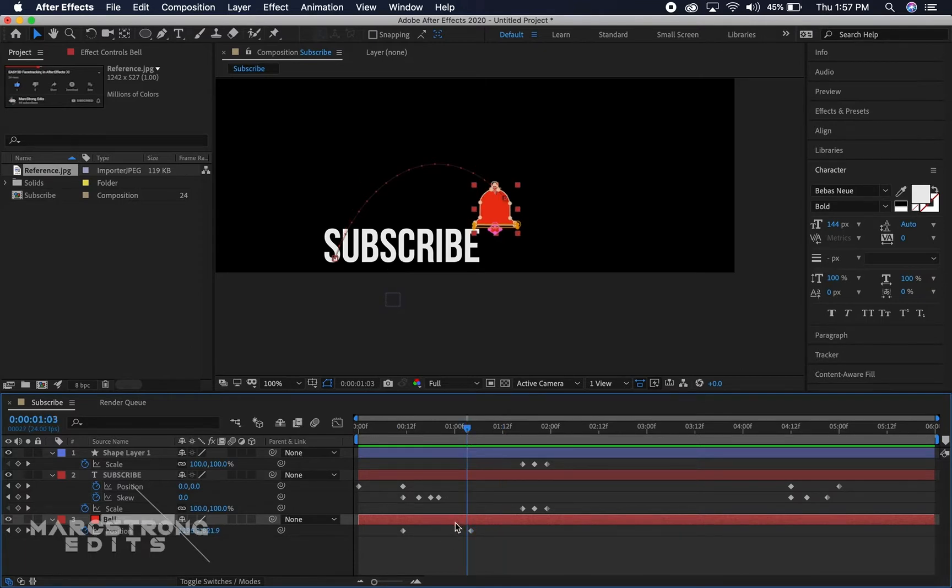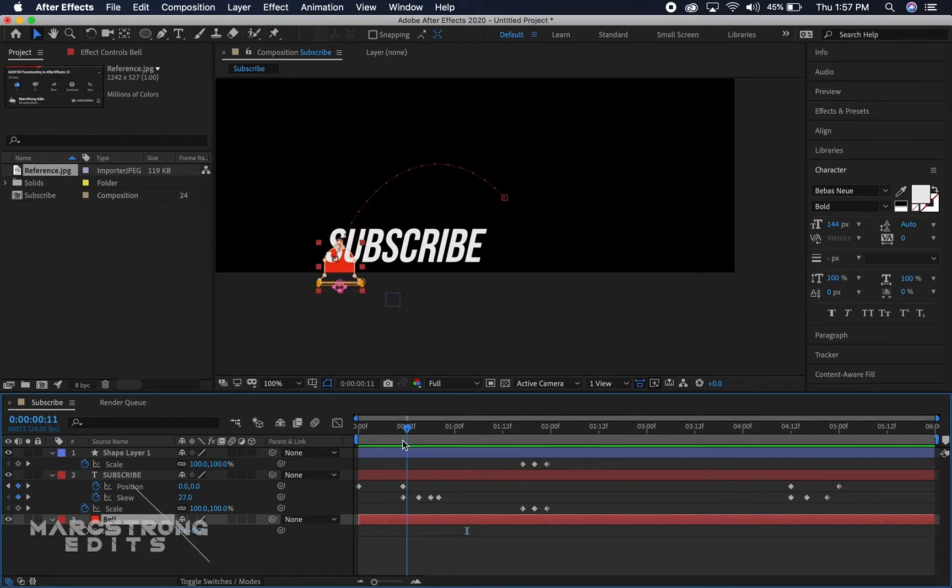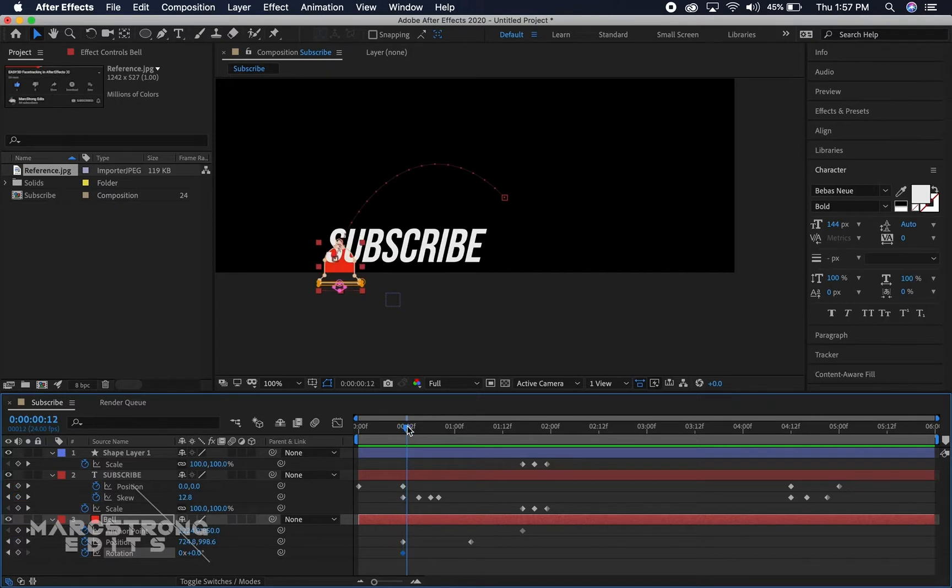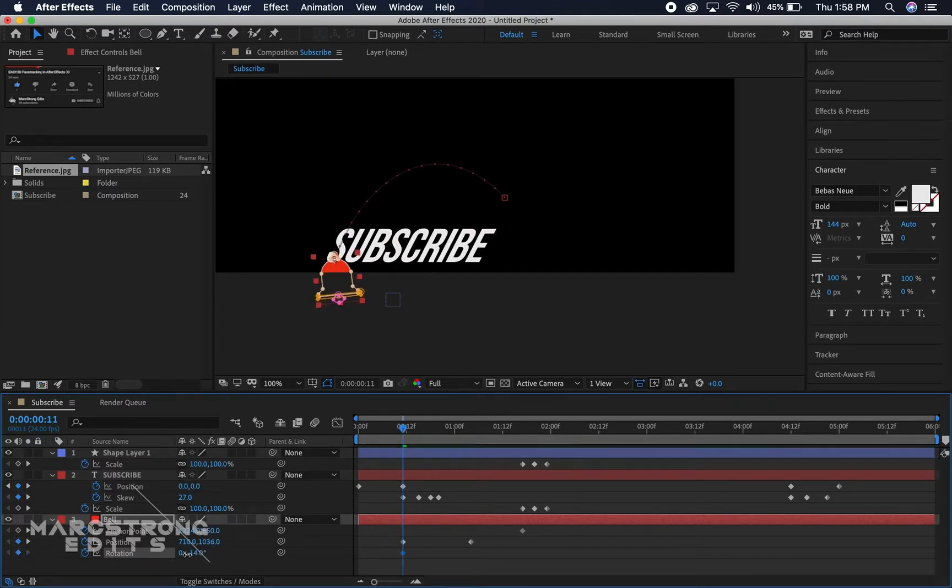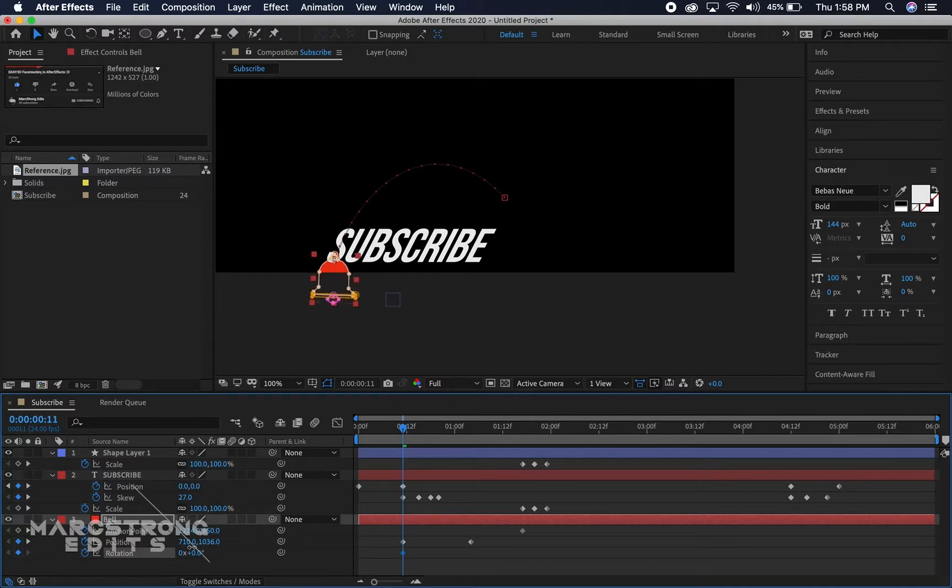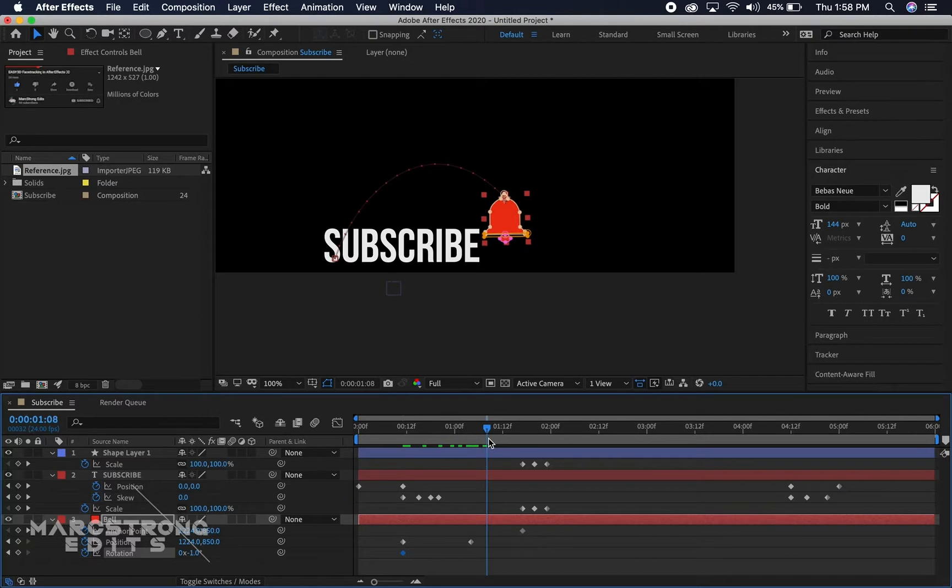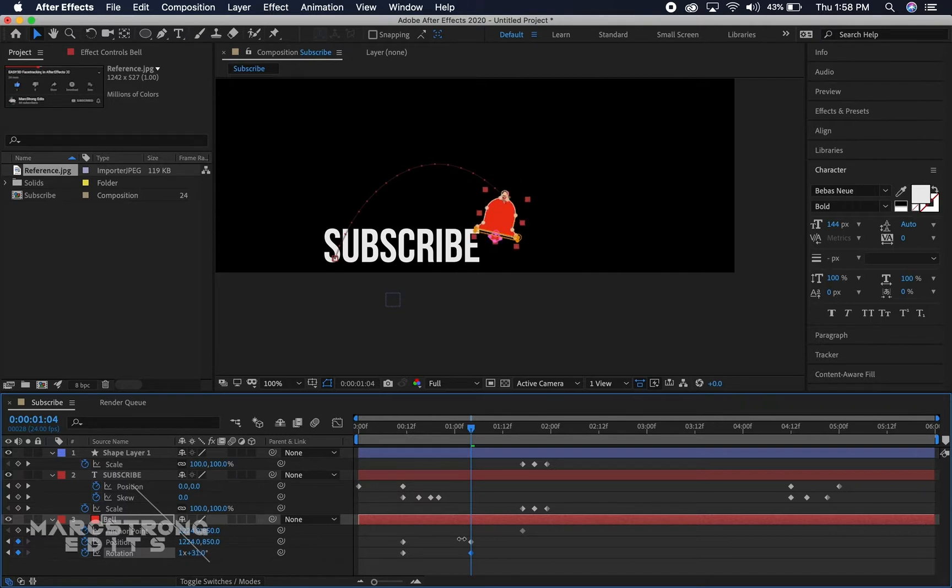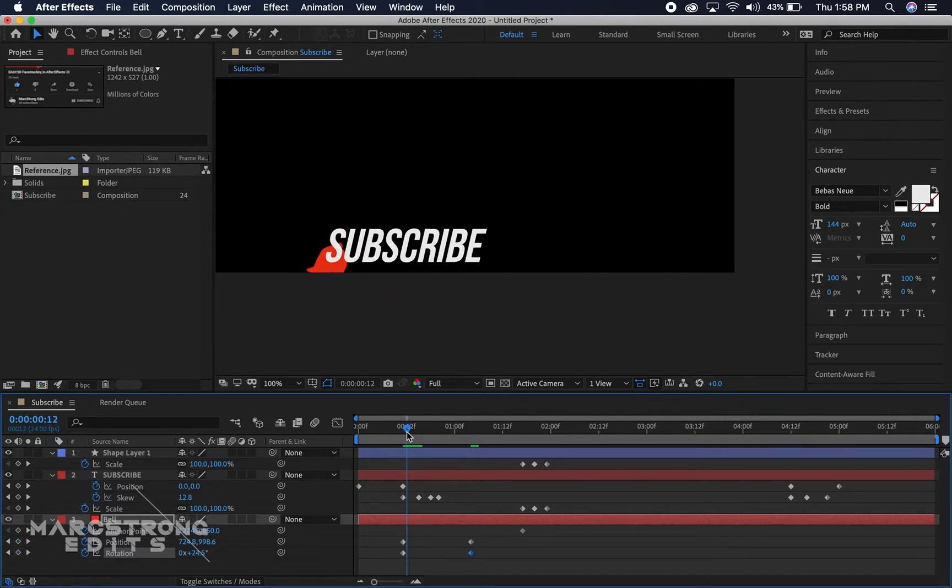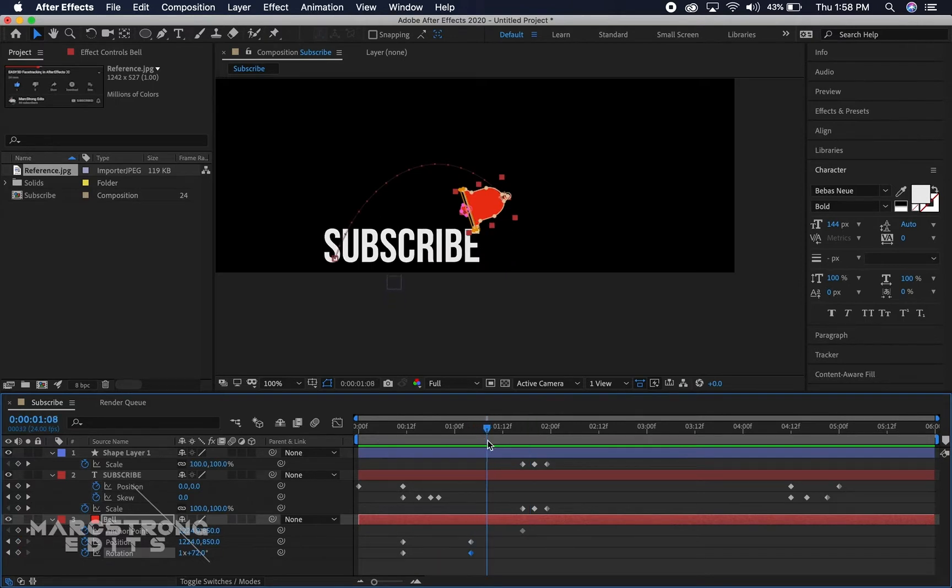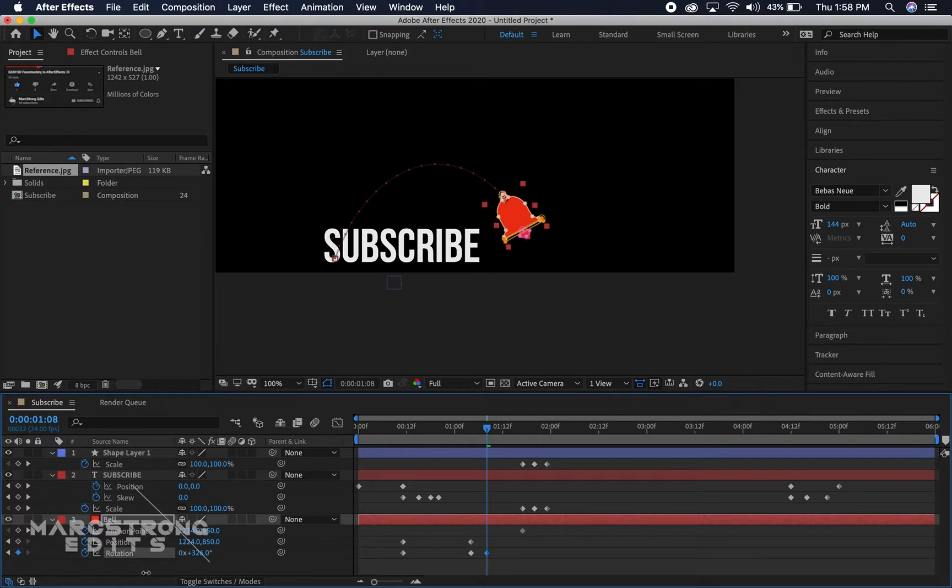We'll hit R on the keyboard, we're gonna animate the rotation as well. So we'll hit the keyframe button for rotation. I'll hit U to bring up all my keyframes and we're just gonna animate the bell sort of swinging there in place, almost like it landed on a hook.